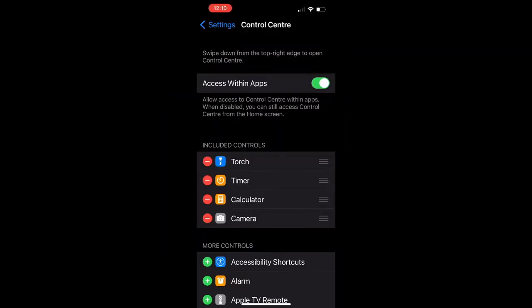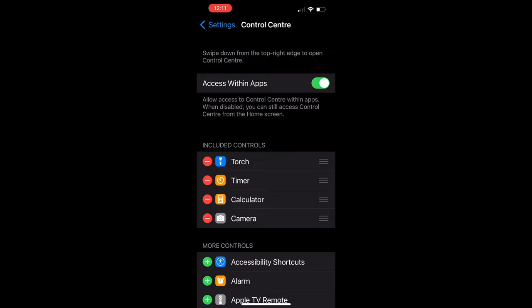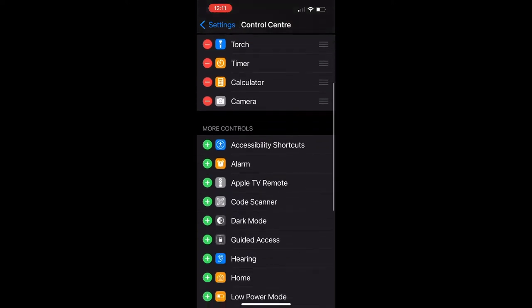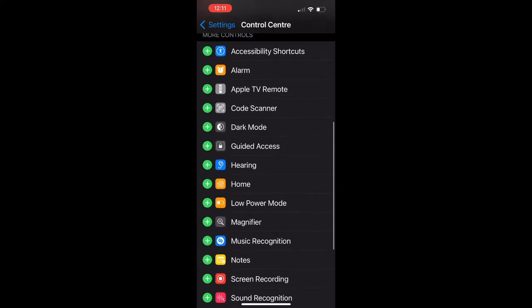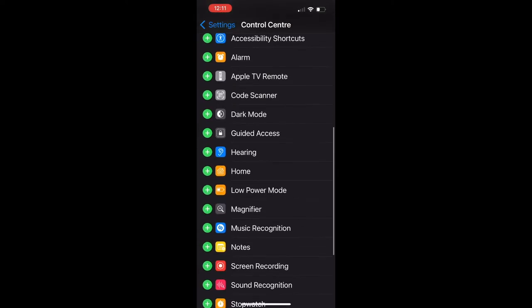Once you are there, it will show you the included controls section, which are the apps already being shown in your control center. If you swipe down, you should see a lot of different applications.